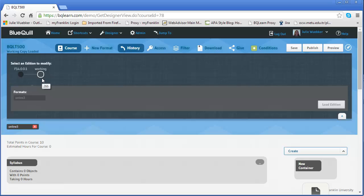So what happens is every single time you publish and you give it a new edition number, you basically have a version that becomes its own entity. And then every time you open the course after that point, you're always working on what's called the working copy. And so the working copy is where you're going to put your changes.